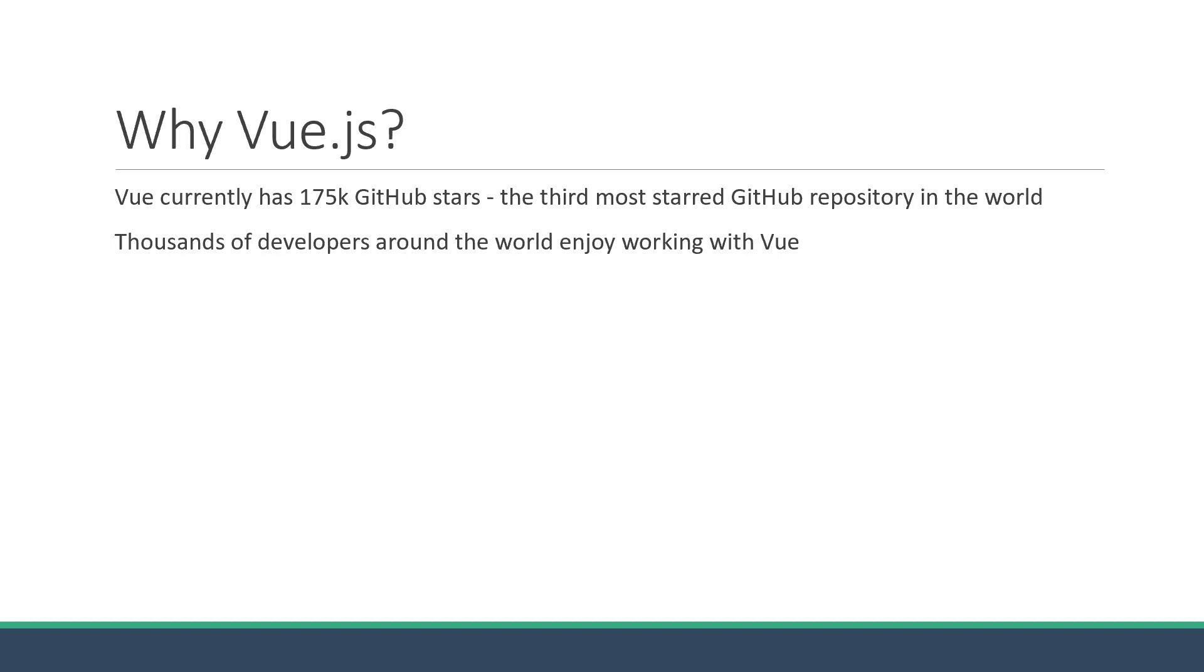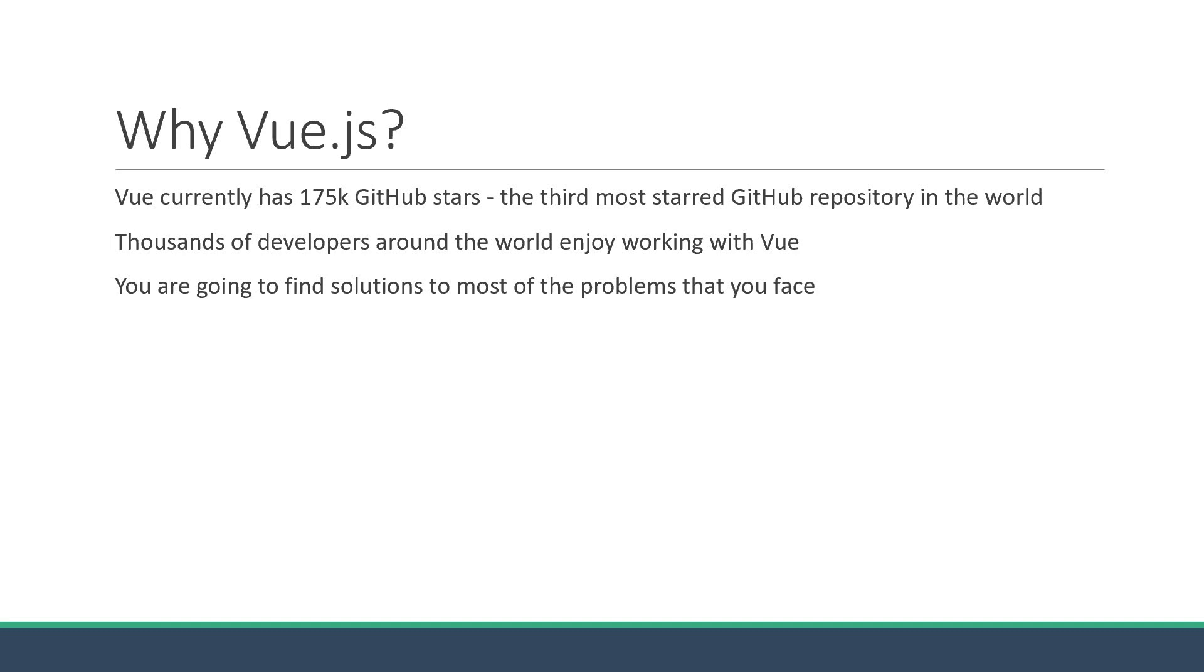It simply means that thousands of developers around the world enjoy working with Vue. And because of this huge community, you're going to find solutions to most of the problems that you face when building complex web applications. And this for me, personally, is a huge plus point. Knowing that I'm going to find resources online for any problem that I might face during development is always comforting.